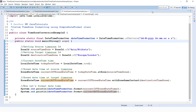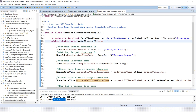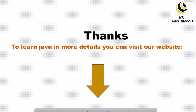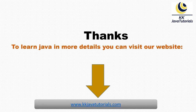That's all for this video tutorial. The source code will be uploaded to kkjavatutorials.com where you can download it. Big thank you for watching, and if you want to learn Java in more detail, please refer to our site kkjavatutorials.com. See you in the next video tutorial.